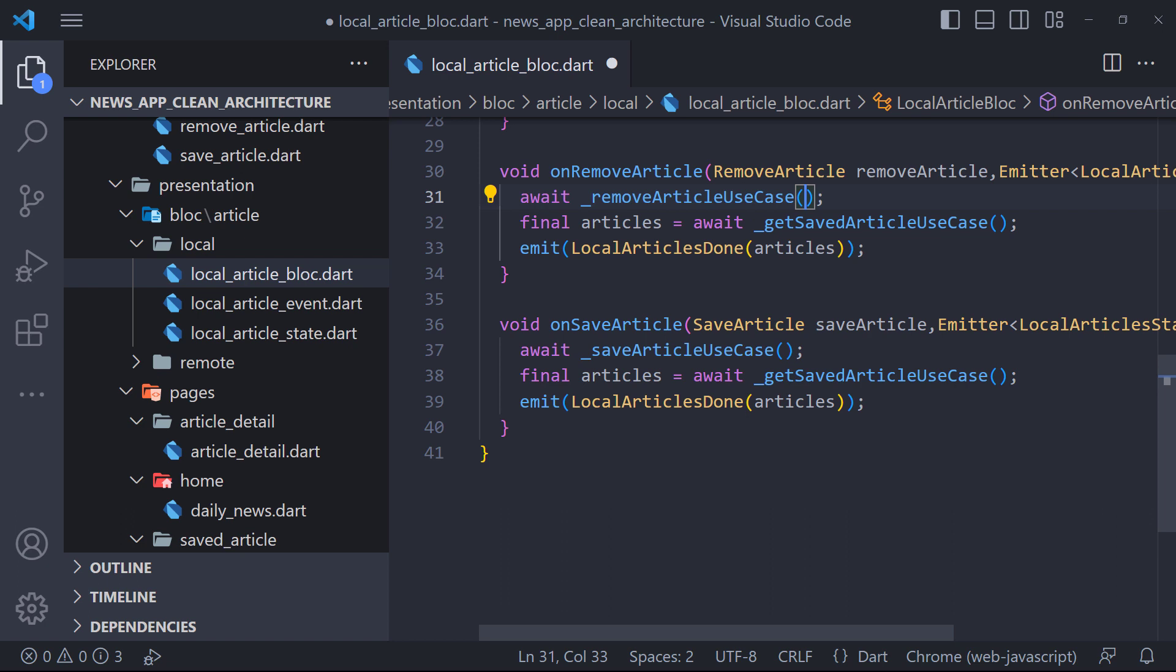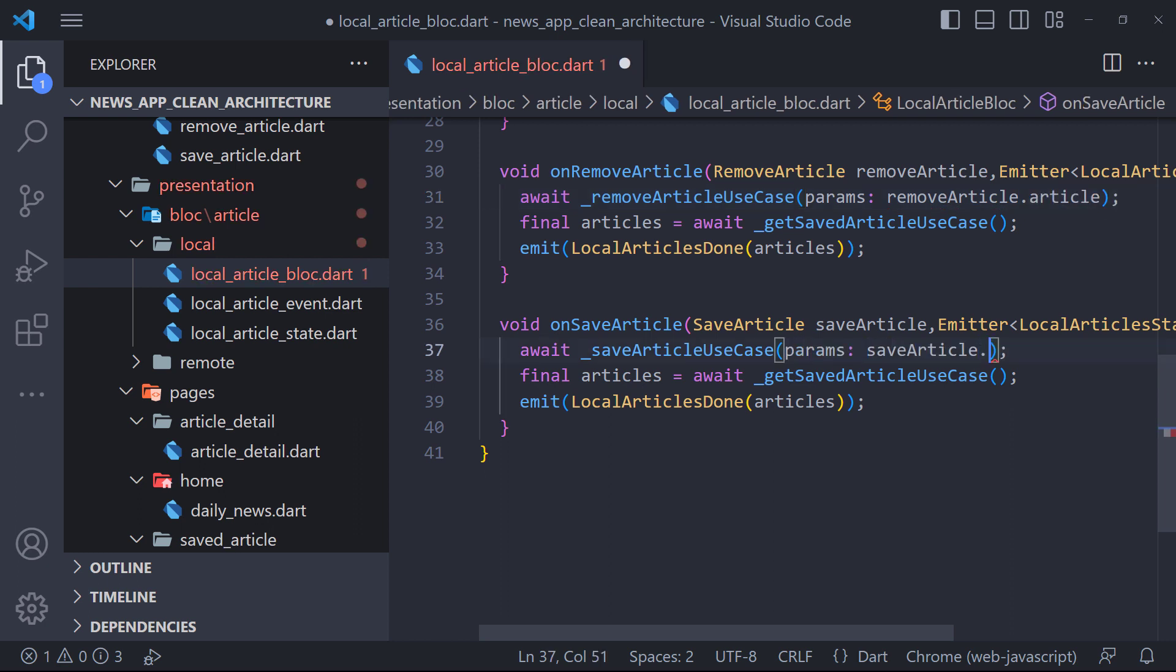One thing we forgot. In the save and remove methods we did not set the article we want to save or delete in the use cases parameter. So we do this like this.